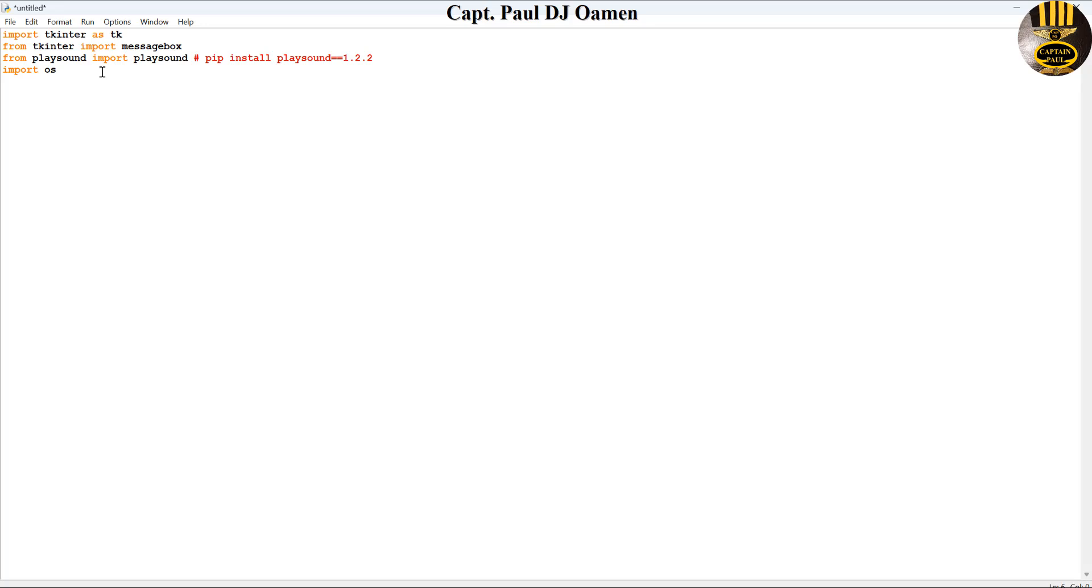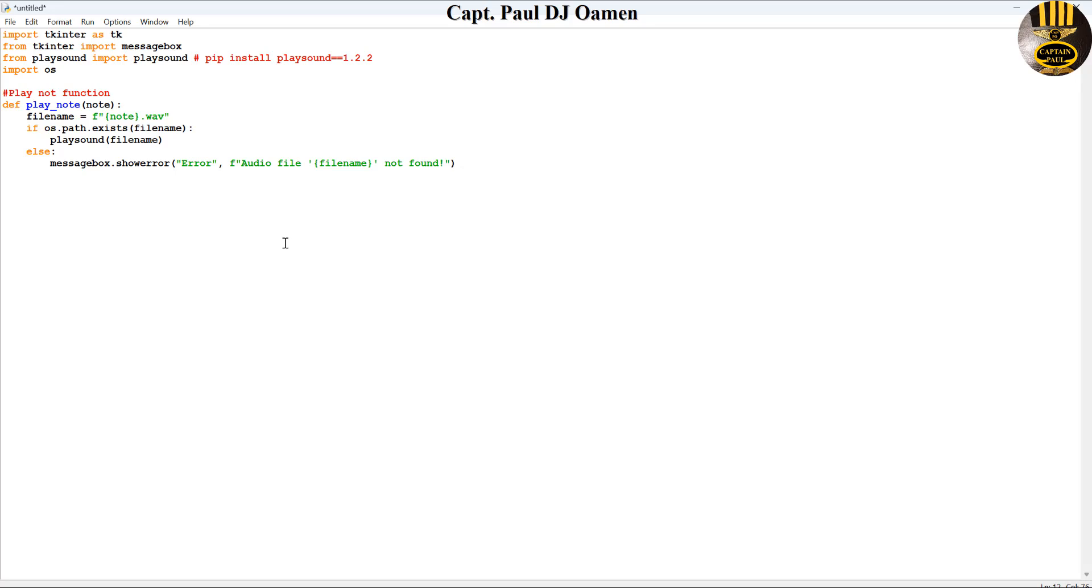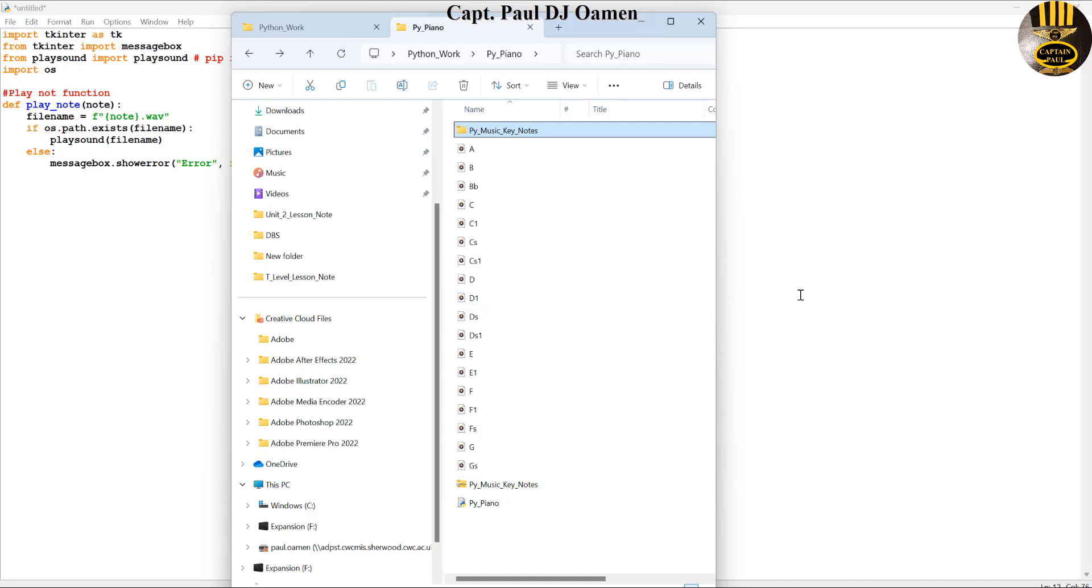The next thing I'm going to do is I'm just going to create my keynote function and my play note function. These very music notes I will make available for you guys in the description area. That would be the error message just in case. That's the notes and the function I'll make available for you guys.